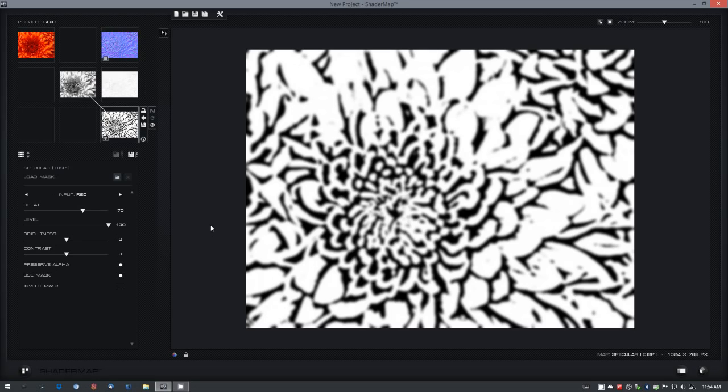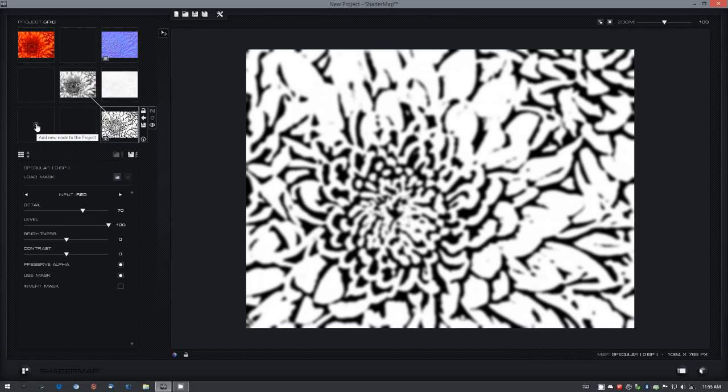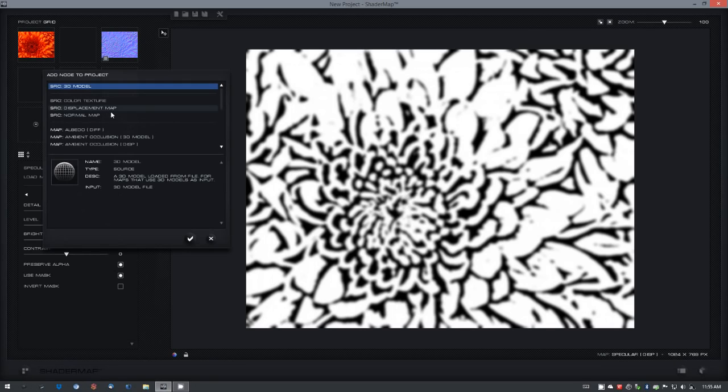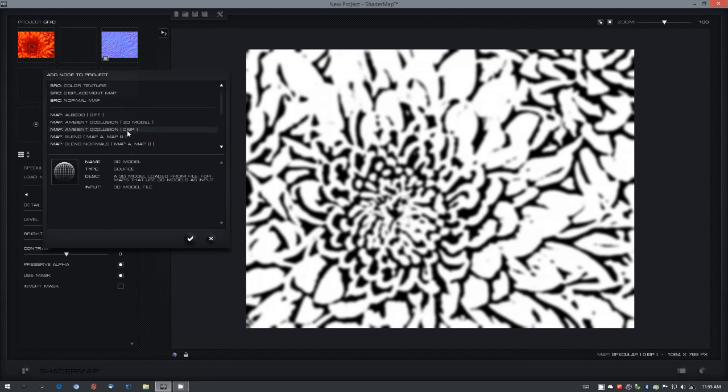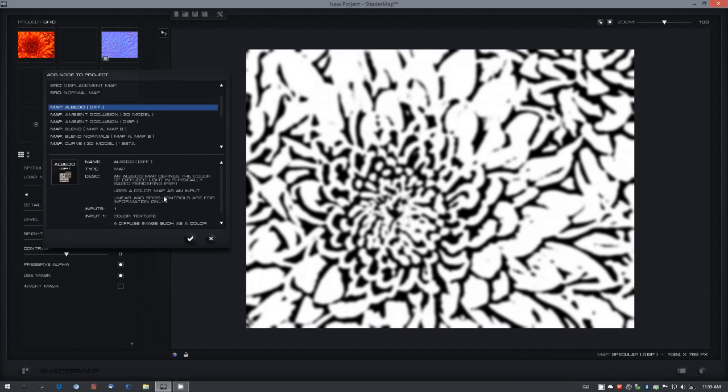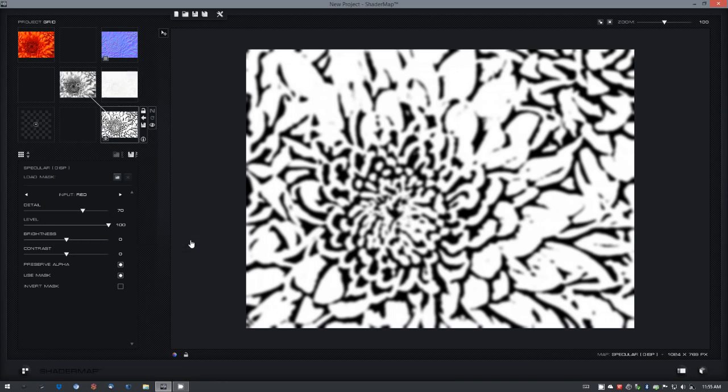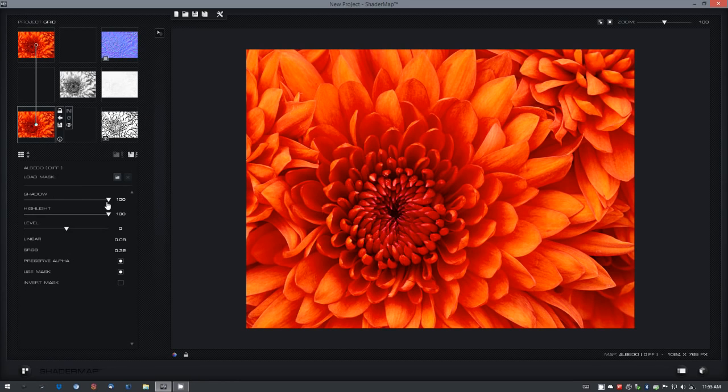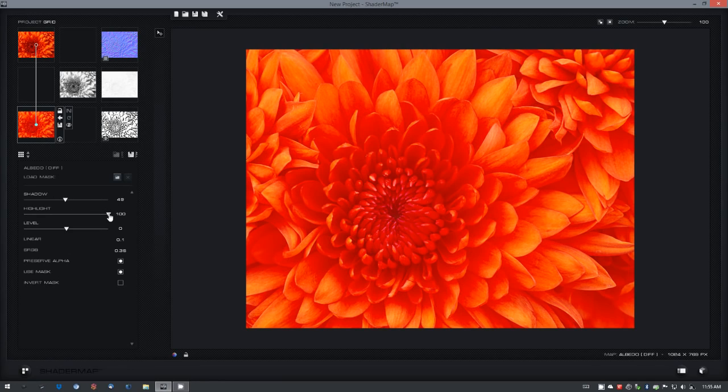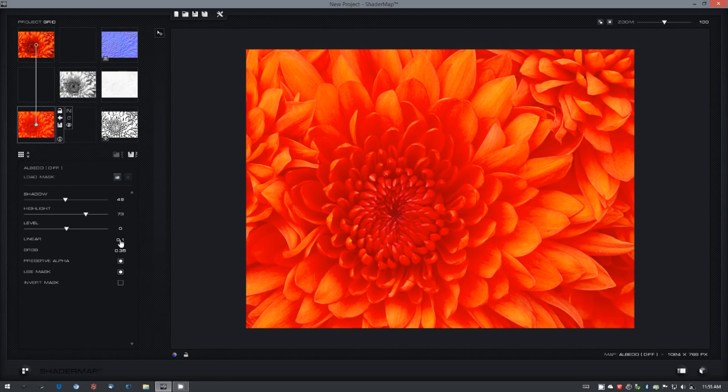You can add new maps to the project at any time in Shader Map 3 simply by moving your mouse over an empty cell in the project grid and clicking on the plus button. This brings up the add node to project dialog. I'll just select add albedo from diffuse and select it. And here I can control the amount of shadow and highlight and view the luminance in linear and sRGB.